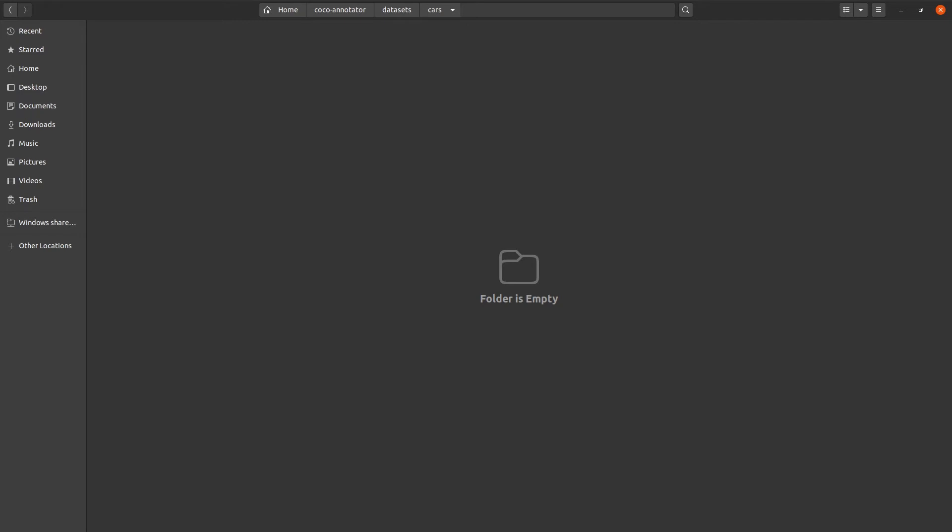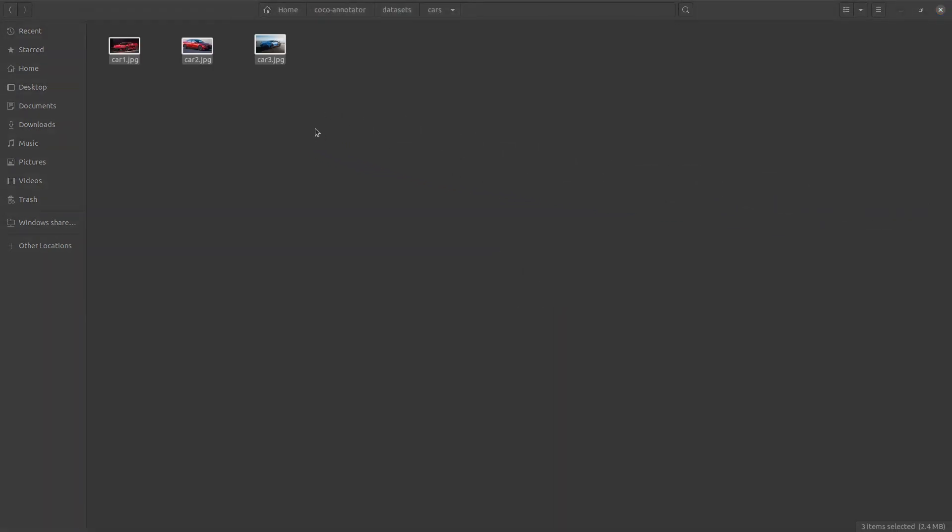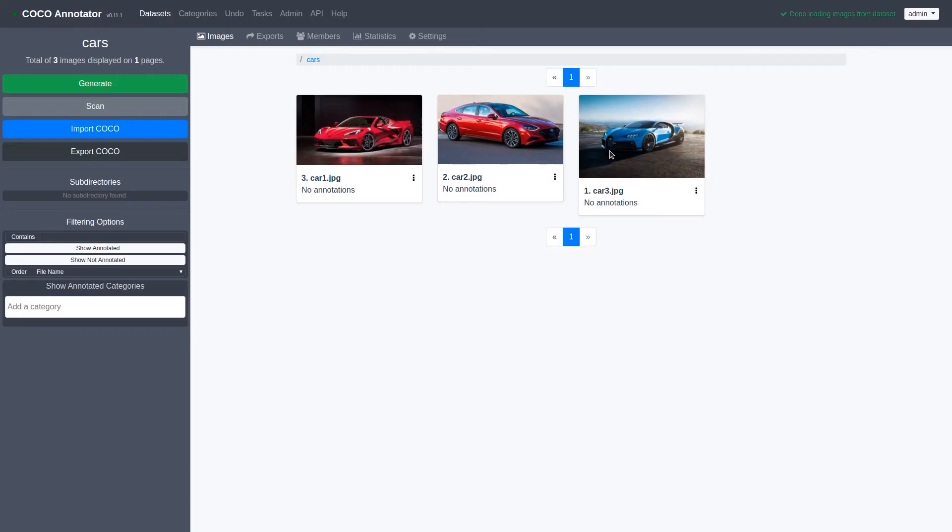In this example, I've downloaded three images of cars off the internet that we'll be using to annotate. Now our images should be added to the dataset. Let's go back to the web client. After refreshing the page, you can see that our images have now been populated.